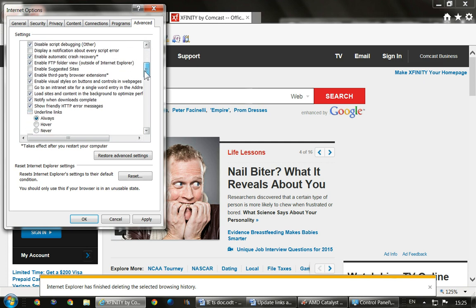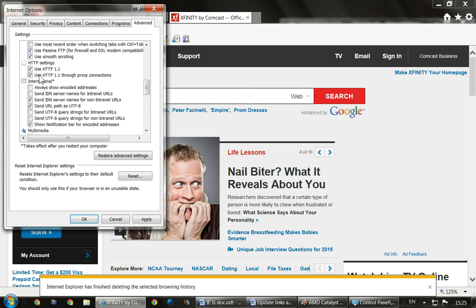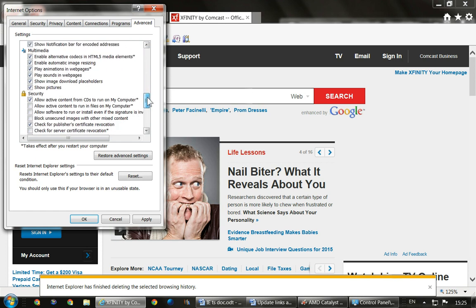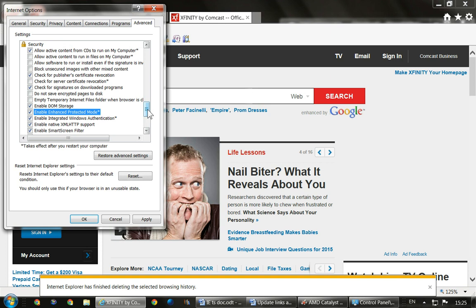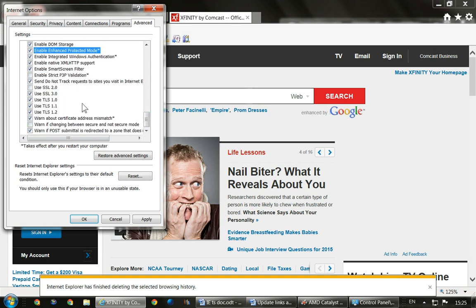Come on down through the Advanced settings. Make sure you tell it to use HTTP. Further down, you can tell it to empty the temporary internet files when you close the browser. You can also tell it to use Enhanced Protected Mode, which we enabled before. Here's the key thing: if you haven't got the higher TLS versions checked, I recommend you check TLS 1.2 — make sure you have the newest versions listed in your window checked.